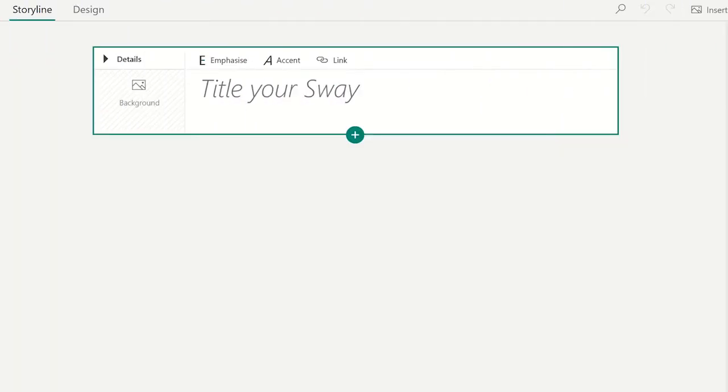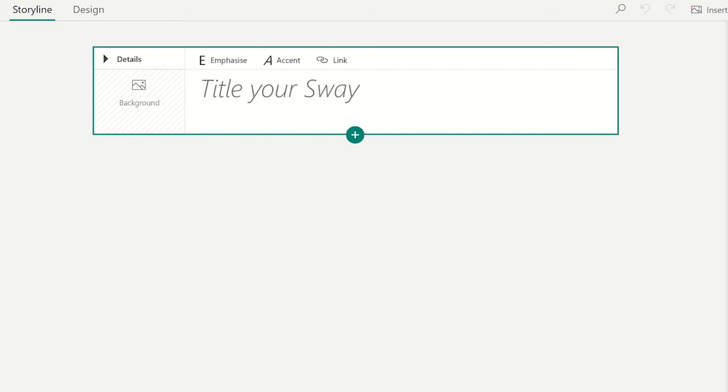To add content to a Microsoft Sway, you first need to add content cards. When you create a new Sway, you will see a content card is automatically added, and this is for adding a title to your Sway. Click inside the card and then add a title you want displayed.